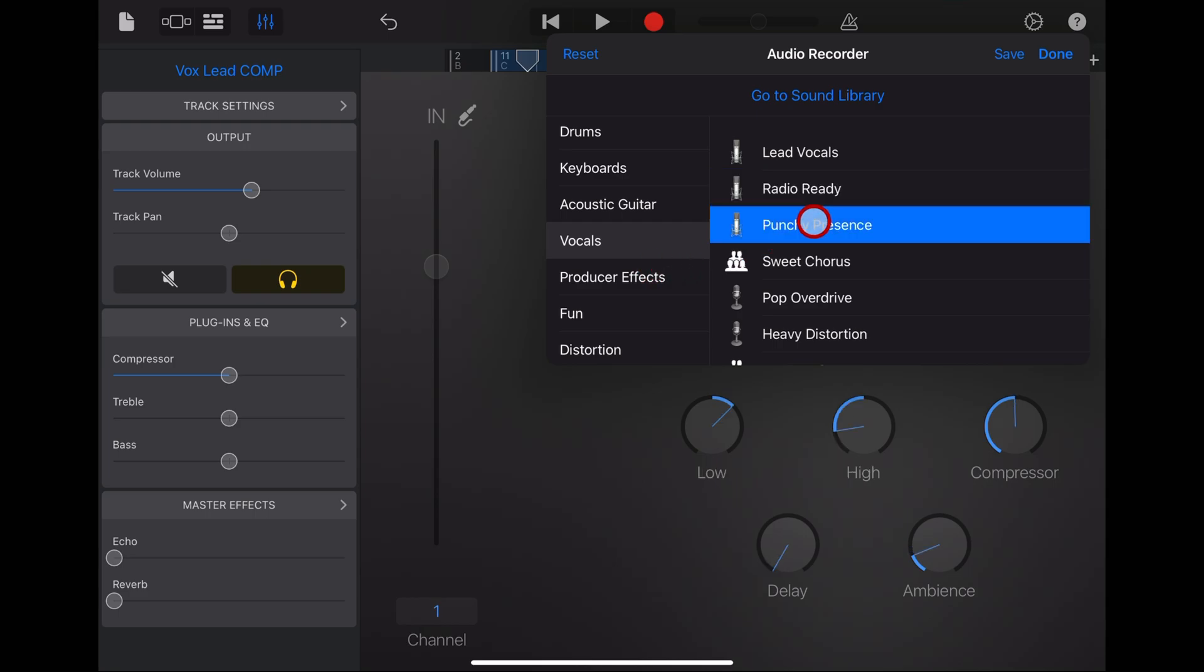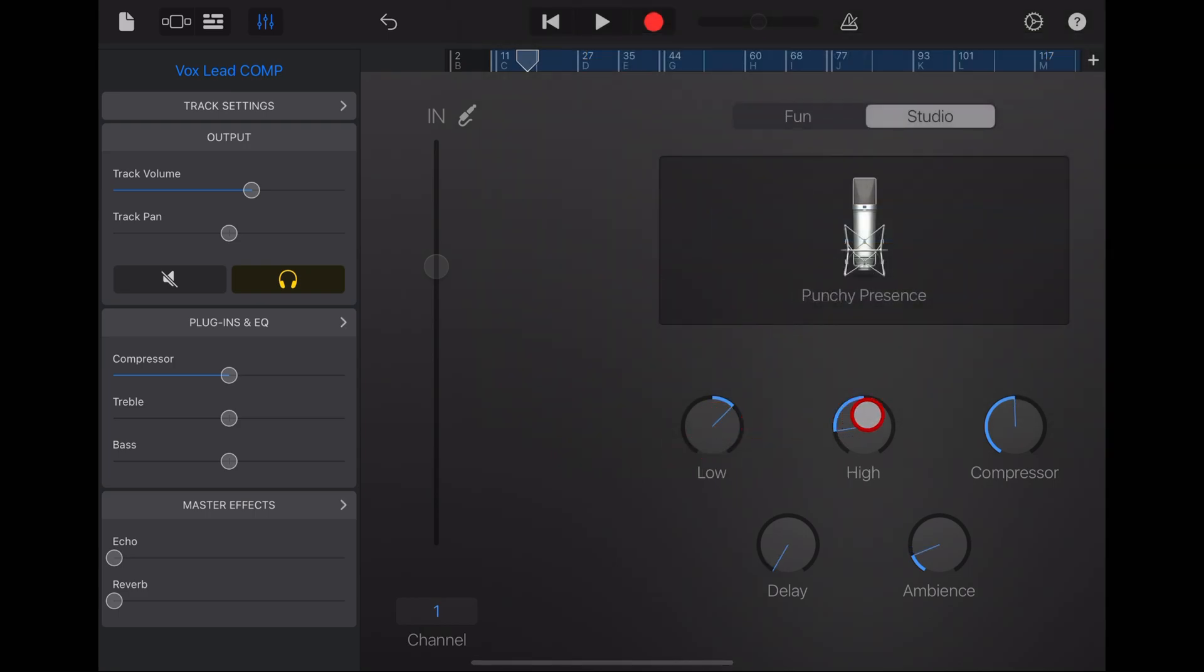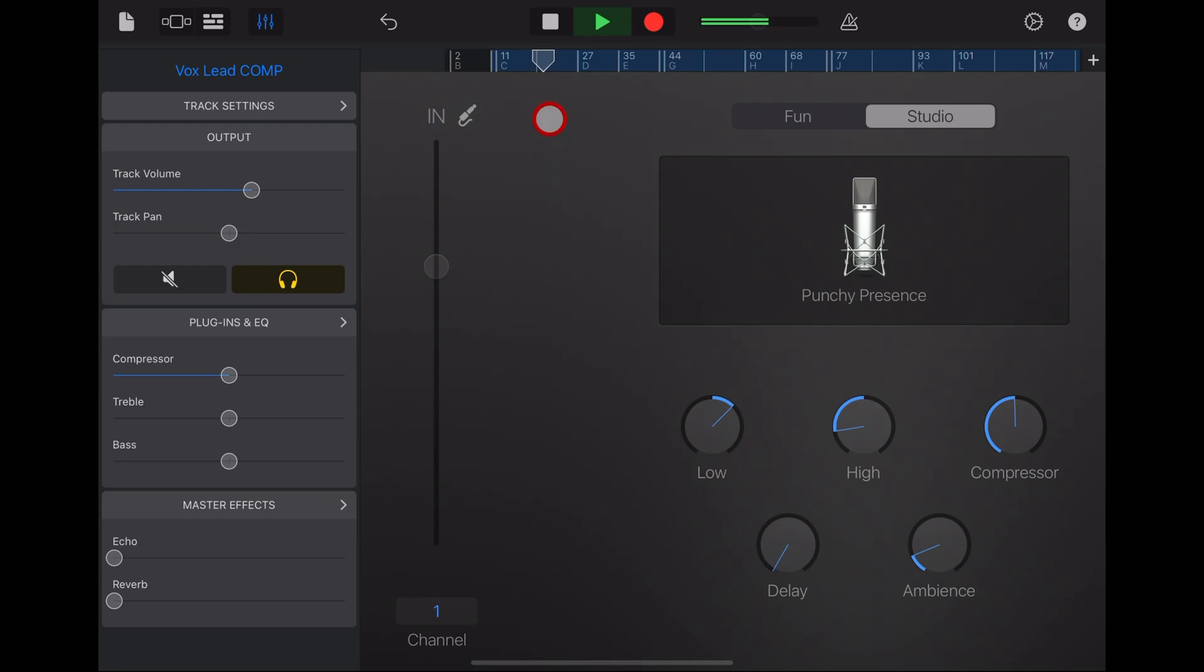If you want even more presence, try the punchy presence. This time we're going to have some EQ settings here, some compression and some ambience. You've also got the option for some delay out of the box. And this one sounds great if your vocals are a little flat or weak, and you really need them to punch through the rest of your mix.